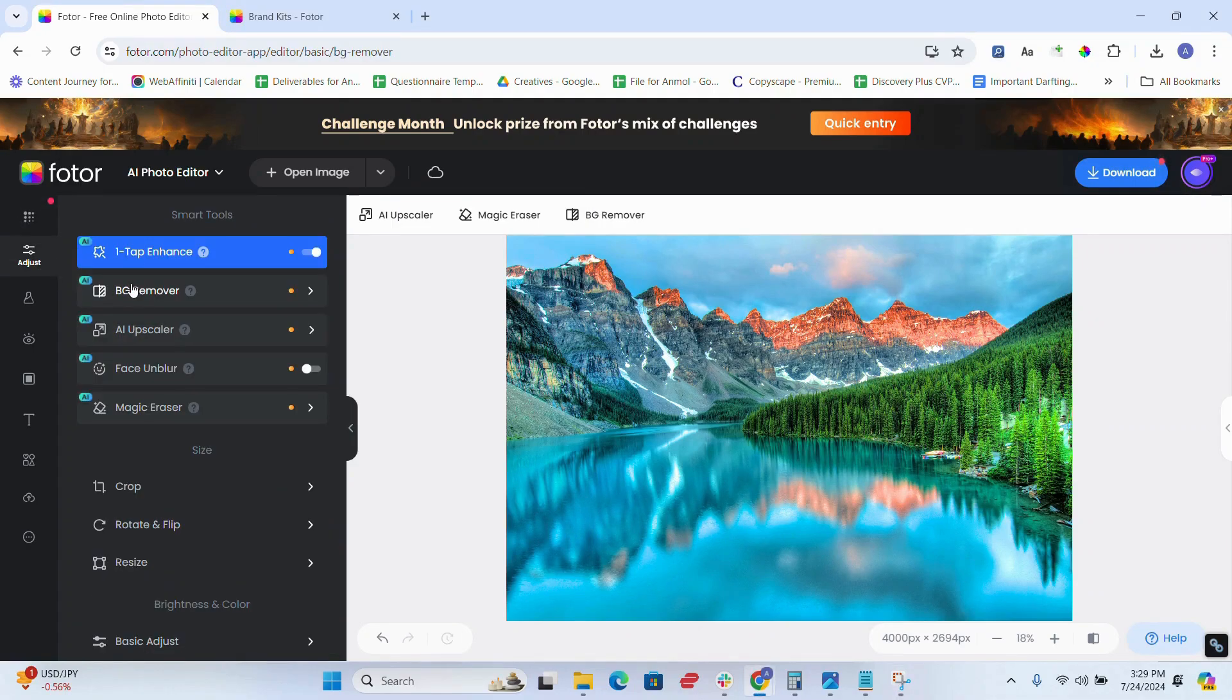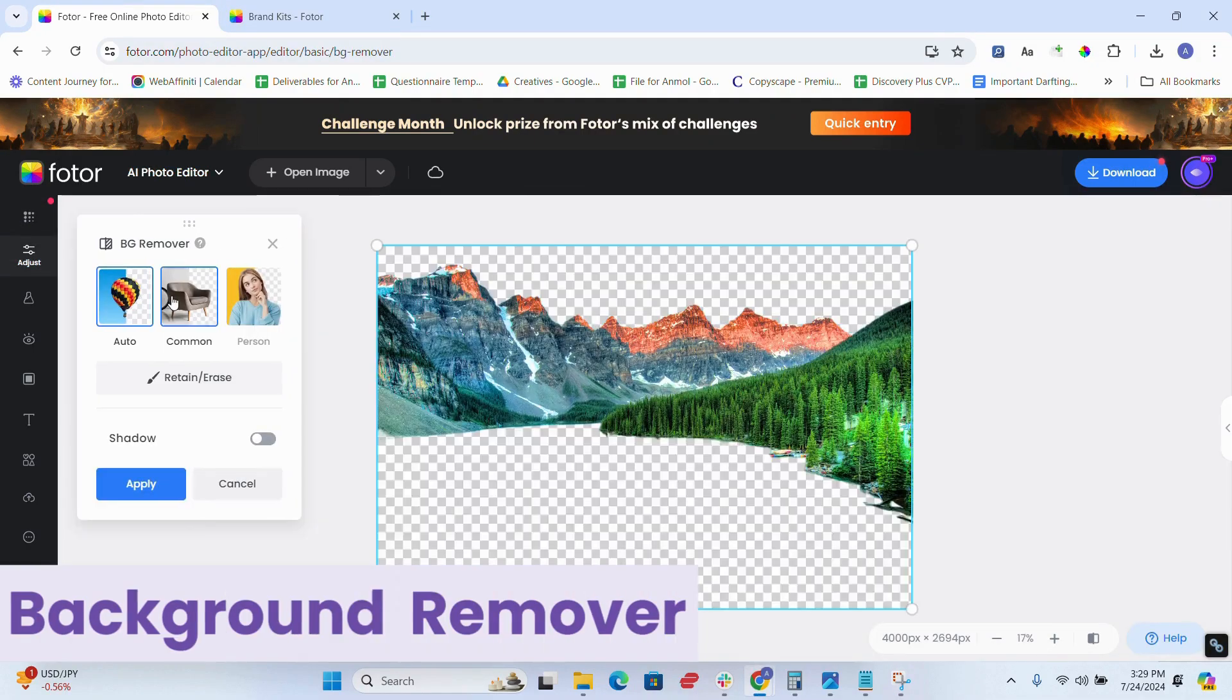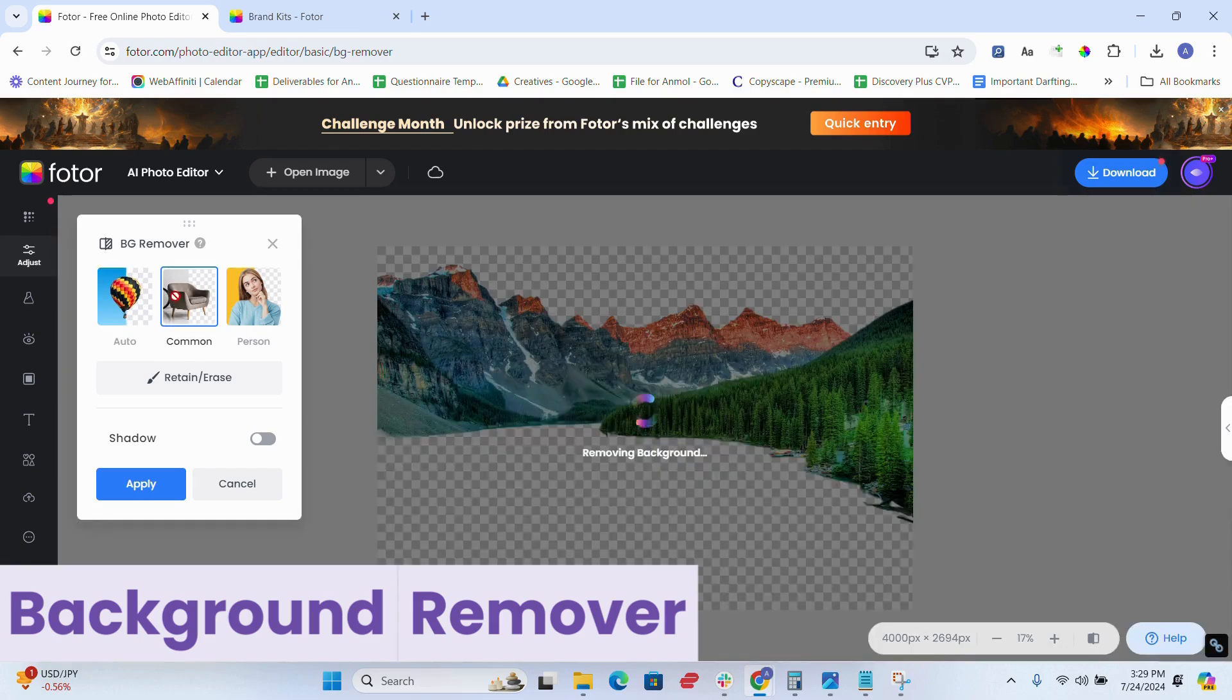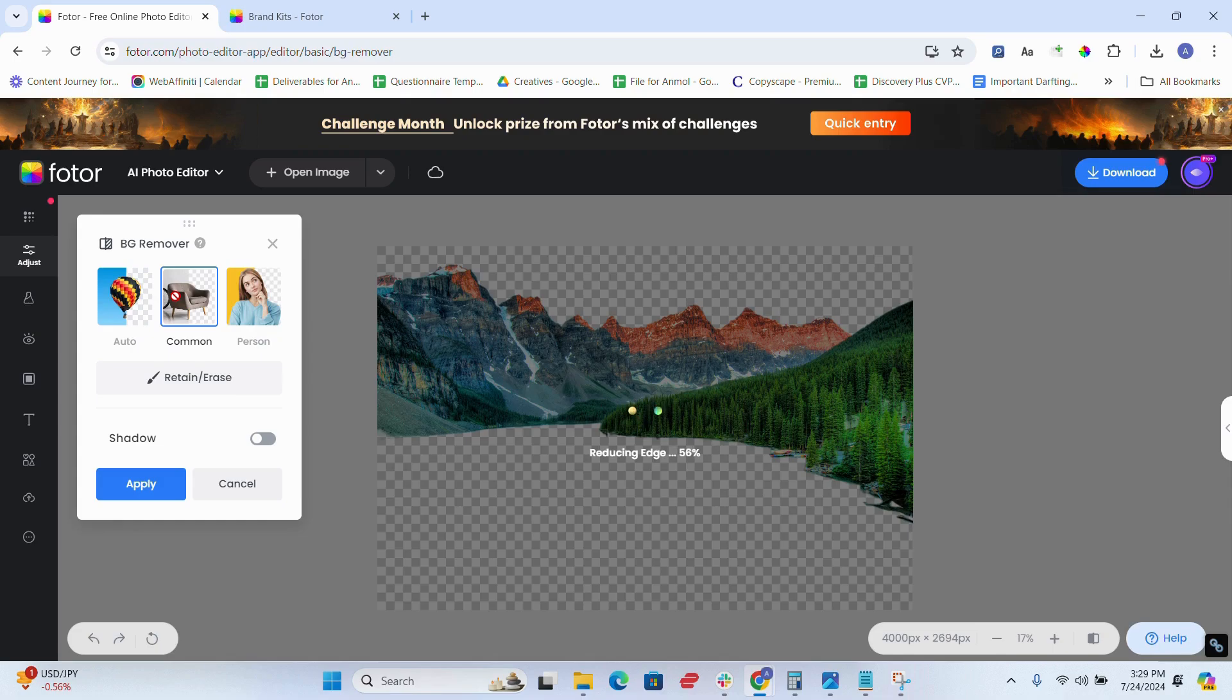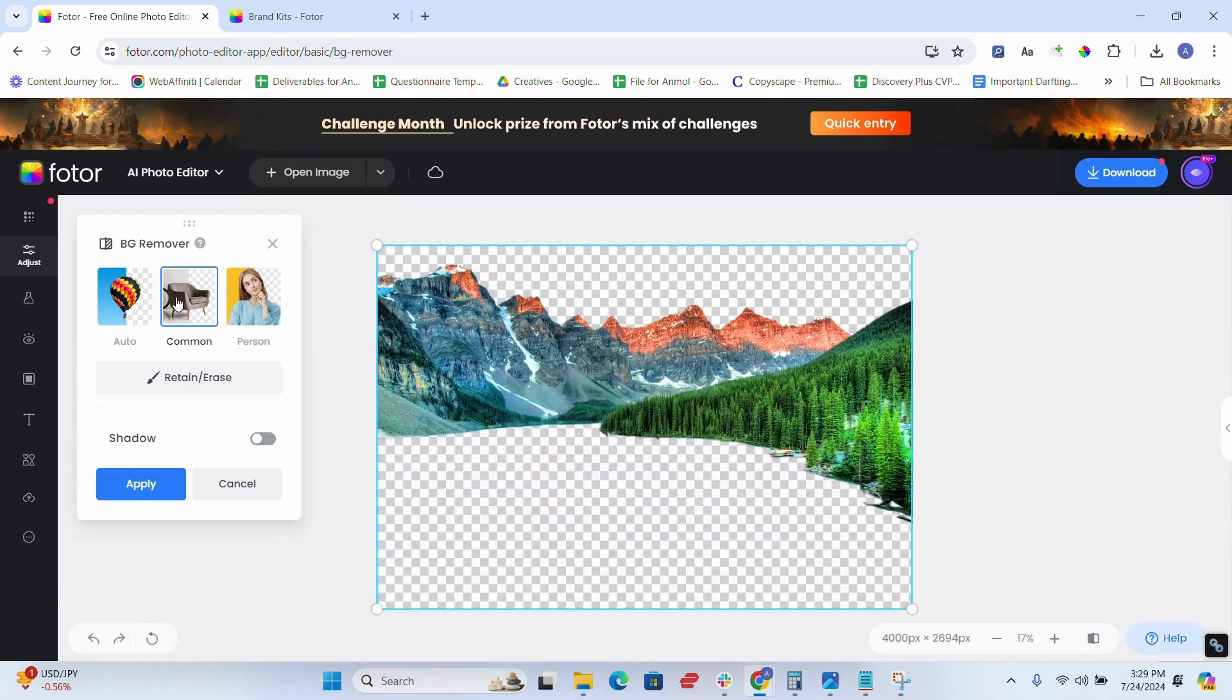Number two is background removal. Fotor's AI can precisely cut out backgrounds, even handling tricky details like hair strands. However, sometimes it might struggle with very complex backgrounds.